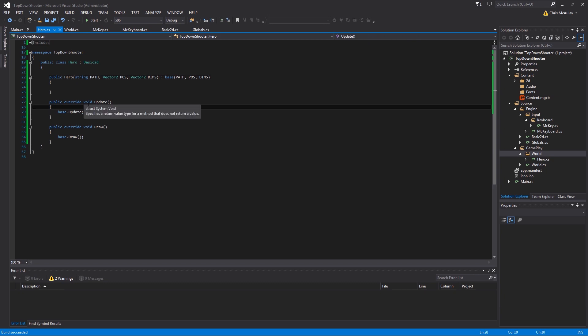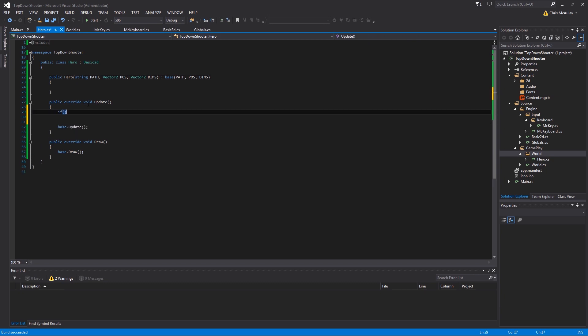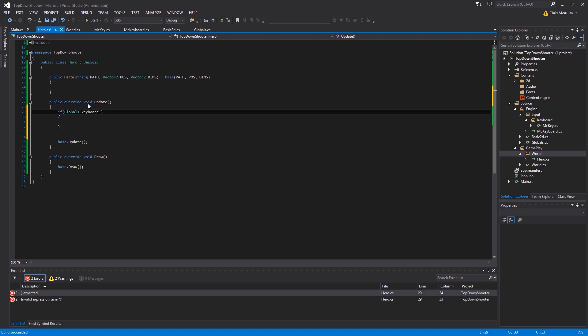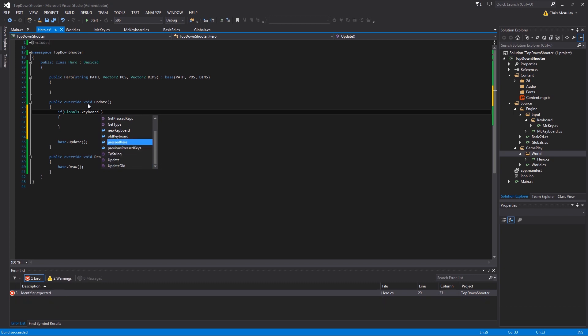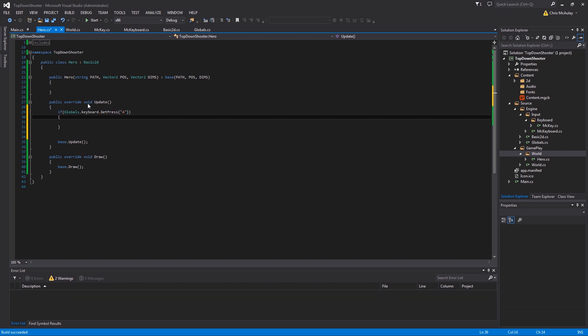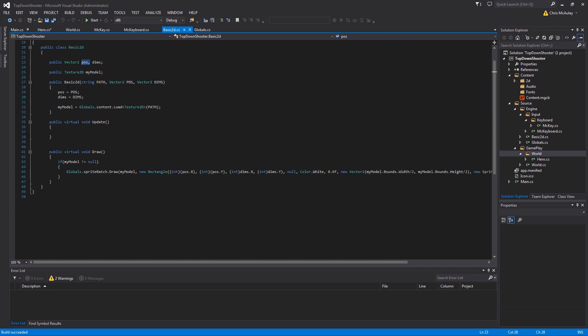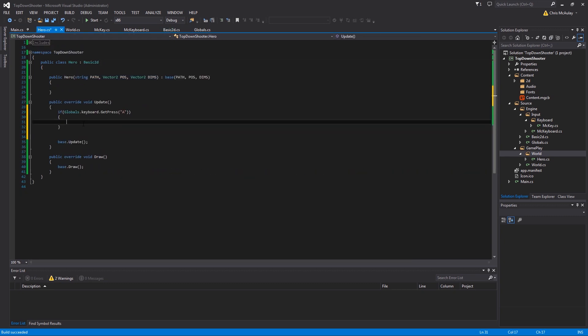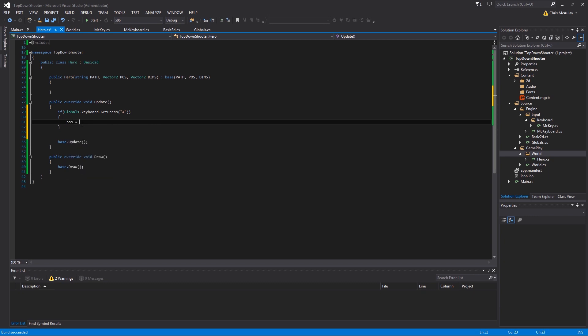We're going to say if globals.keyboard.getpressed, I think is the answer. Yeah, get pressed. And then we are going to ask about A. So we are asking if the keyboard key A is pressed. And if that is pressed, what we want to do is we want to move our character to the left, right, correct I should say.